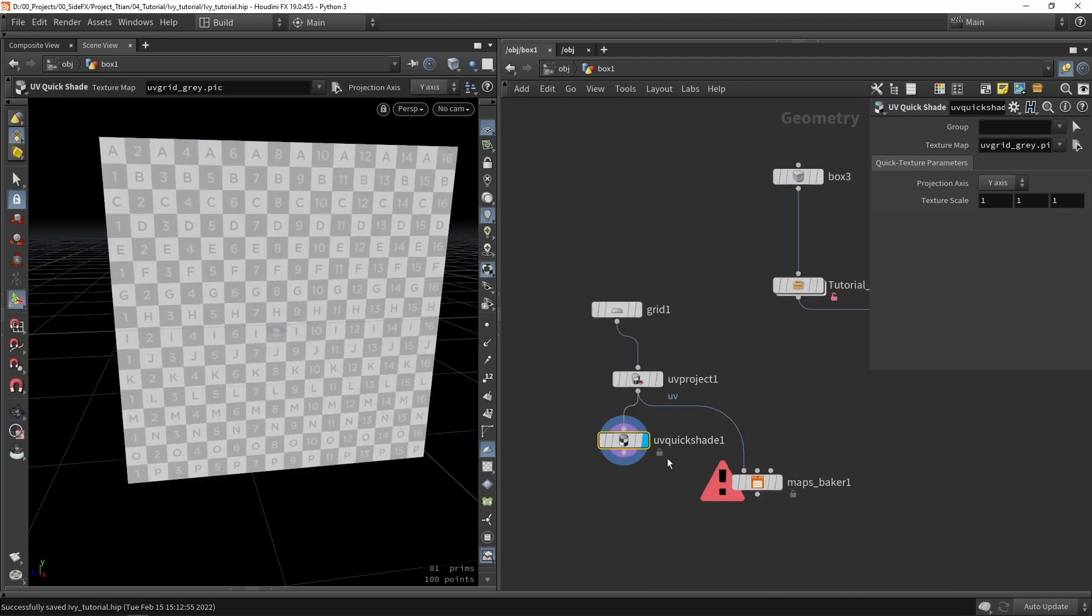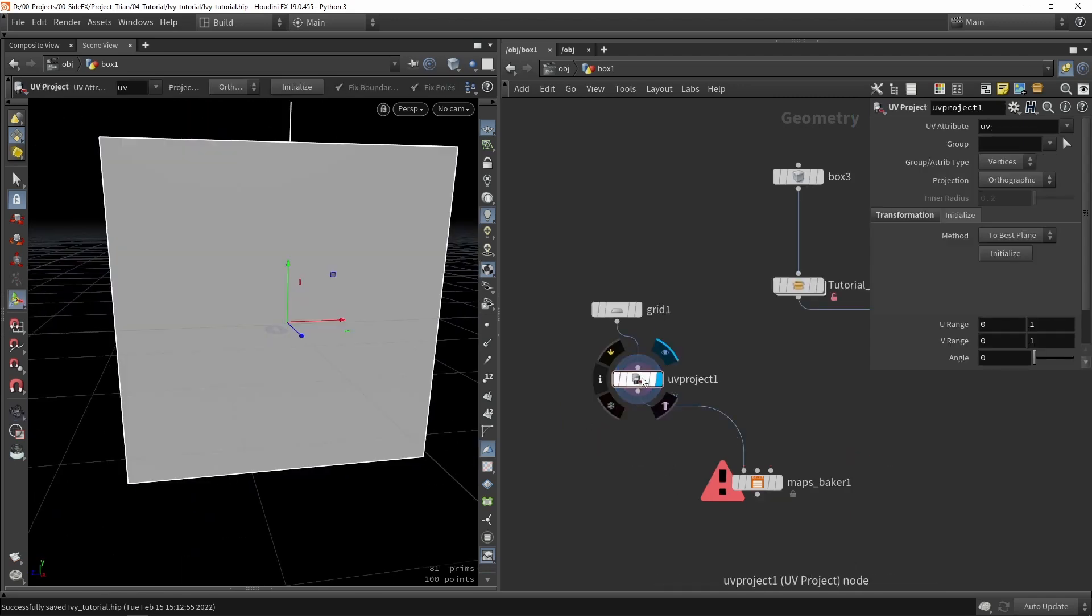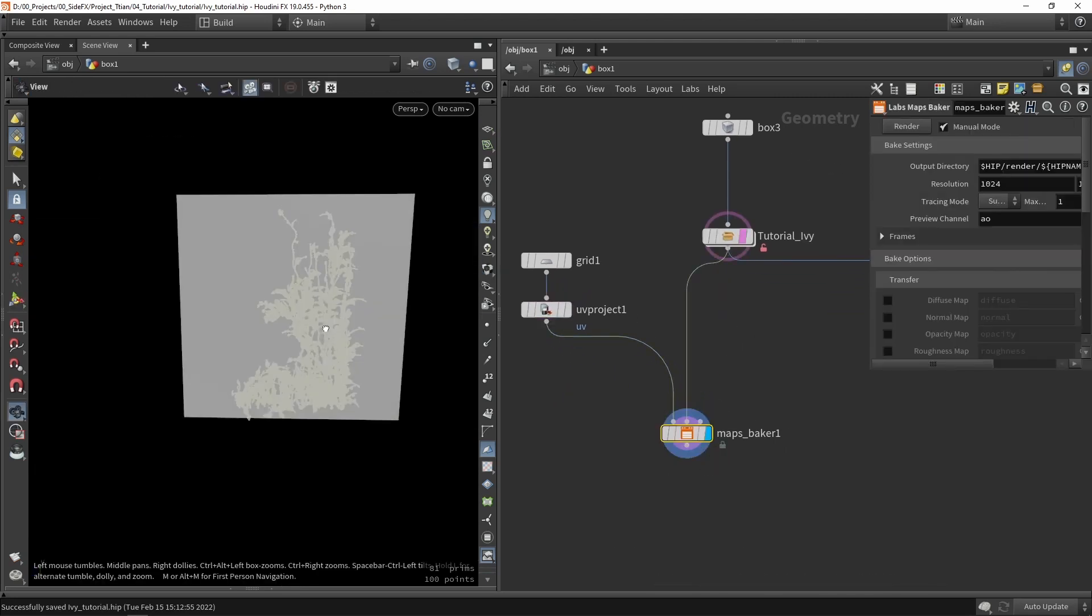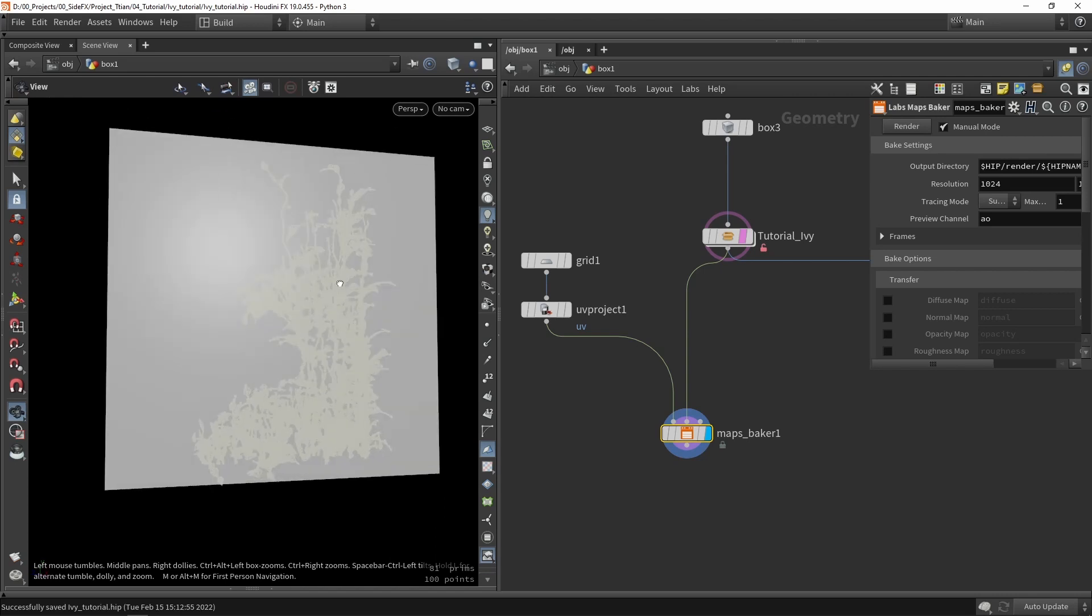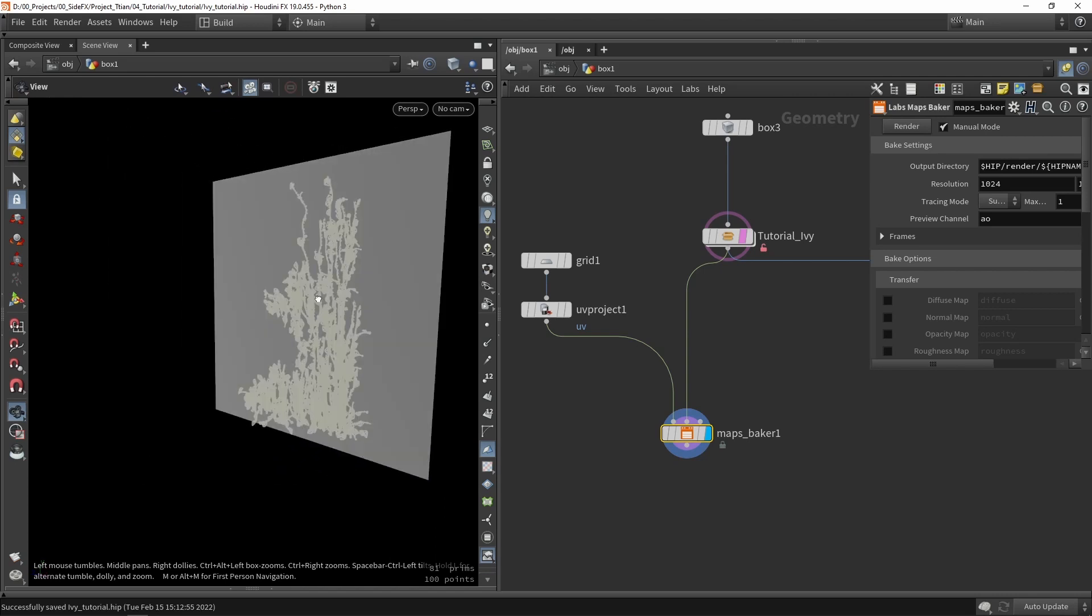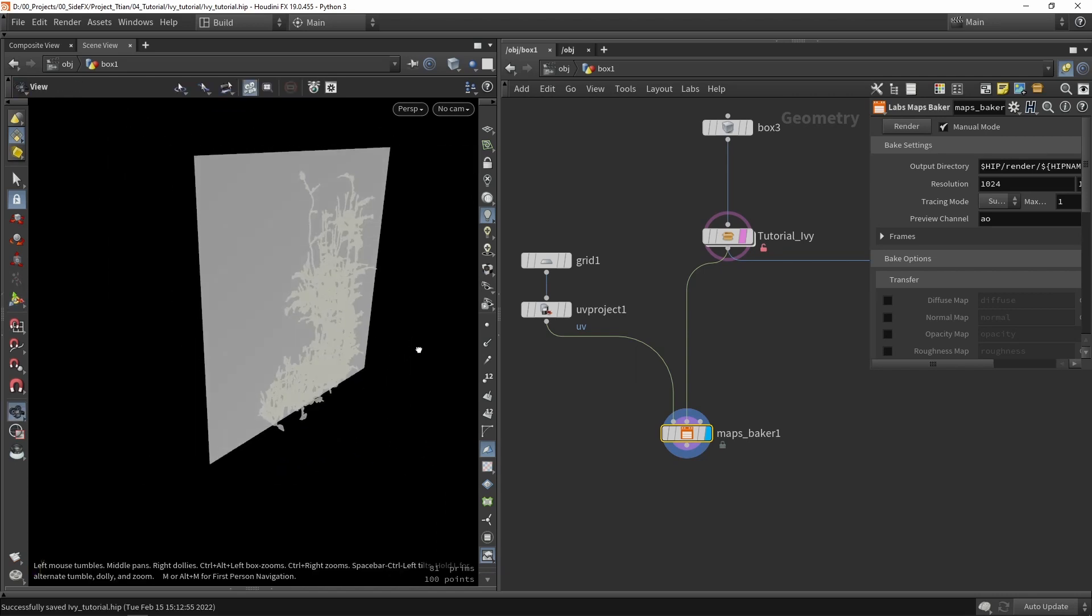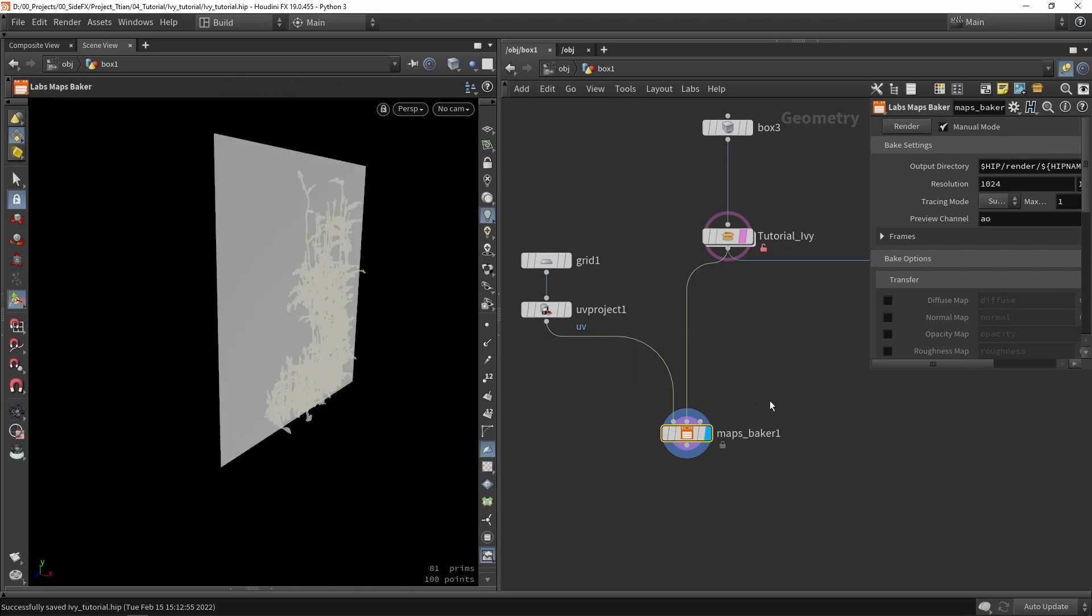So this is my low poly. Then my high poly is of course this Ivy system. So now we have this low poly plane which will be capturing this high poly Ivy detail.